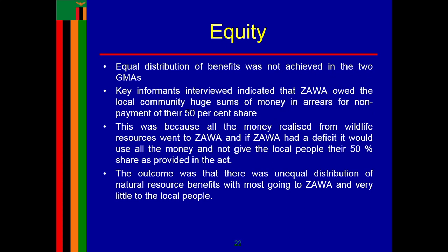Equal distribution of benefits was also not achieved in the two GMAs, according to key informants. They confirmed that ZAWA owed the local community huge sums of money due to non-payment of their 50 percent shares. This was because all money realized from wildlife resources went to ZAWA, and if ZAWA had a deficit, it would use all the money and not give local people their 50 percent share.